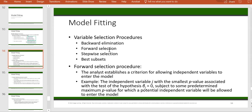In forward selection, you start with the best one. You check the correlation of each independent variable with the dependent variable and pick the one with the highest correlation, then run the regression. At each iteration, you add another variable that shows the highest improvement in R-squared. As long as your additions remain significant, you keep adding variables until you reach a point where no additional variable significantly improves R-squared.